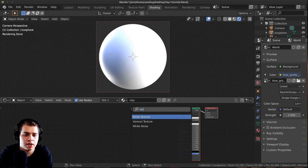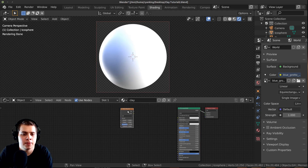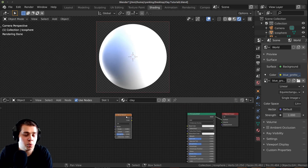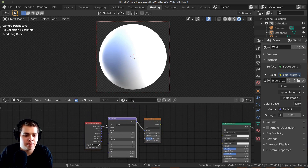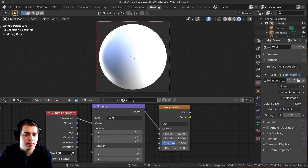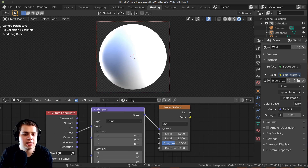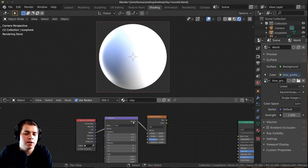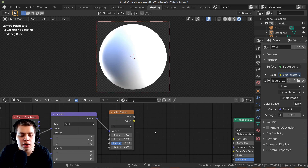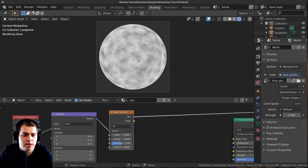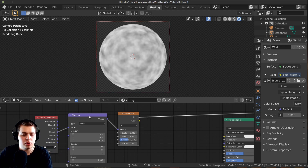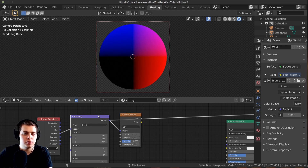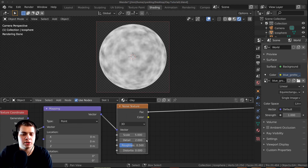I'm going to press Shift-A and search for a Noise Texture — add the Noise Texture right in here. Then I'm going to use a Node Wrangler feature: I'll press Ctrl-T with the Noise Texture selected, and that adds the mapping and texture coordinate. I'm going to set the Object input into the mapping because this makes the Noise Texture display on the sphere better. Then holding Ctrl and Shift and clicking on the Noise Texture lets us preview what it's showing — that's the main feature of the Node Wrangler.